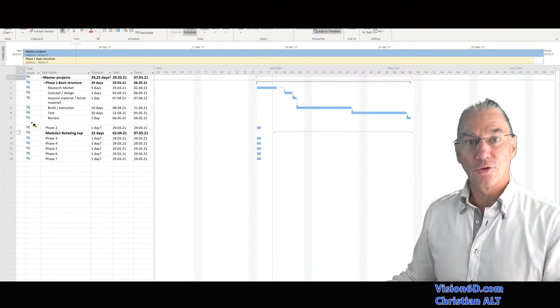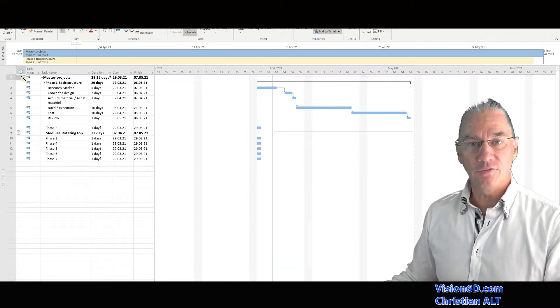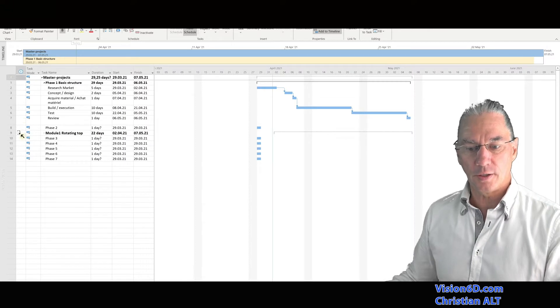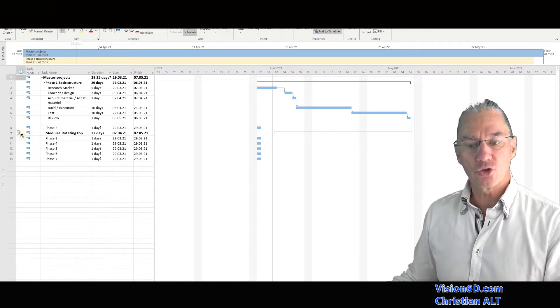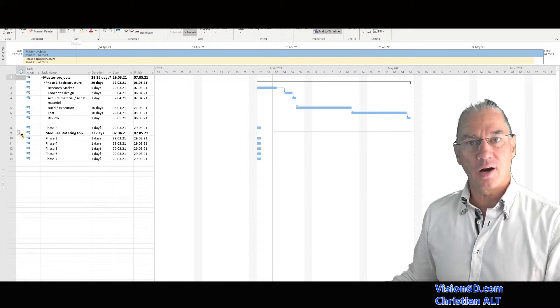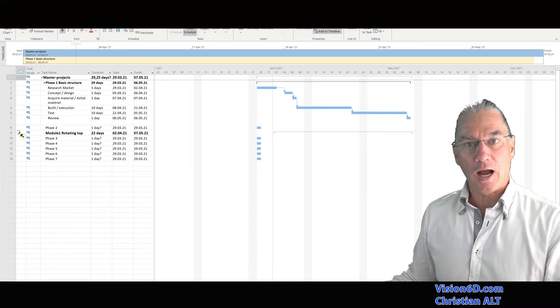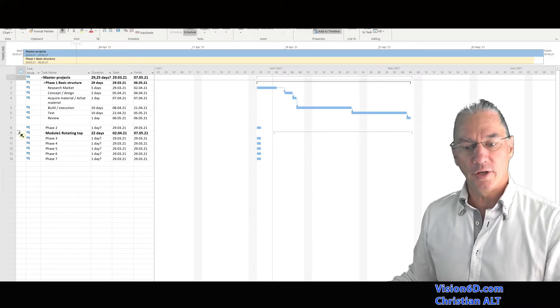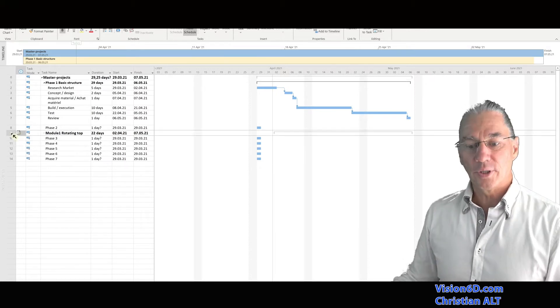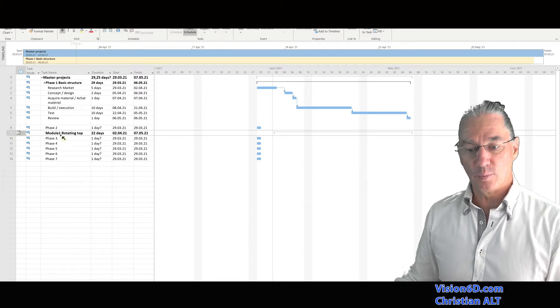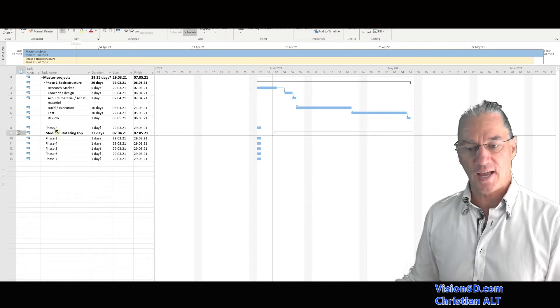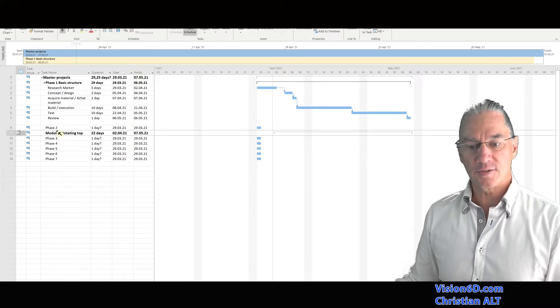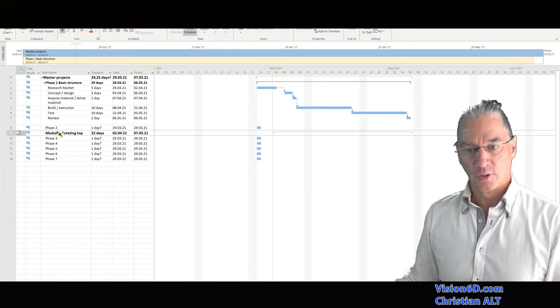The first thing we see in the information column is a new icon we have here, which shows us that we are linking our current file to an external file. We have task nine, which is the module one rotating top, which comes after phase two. But in fact, it is part of phase two.